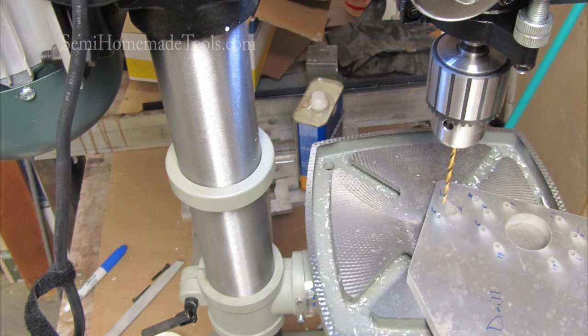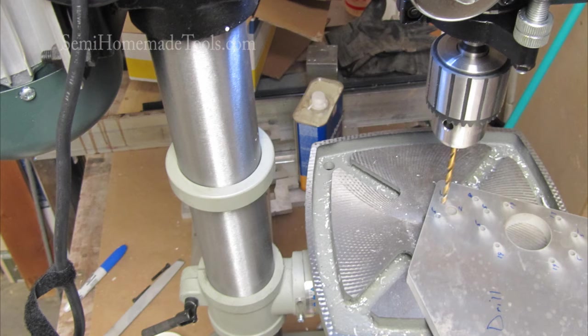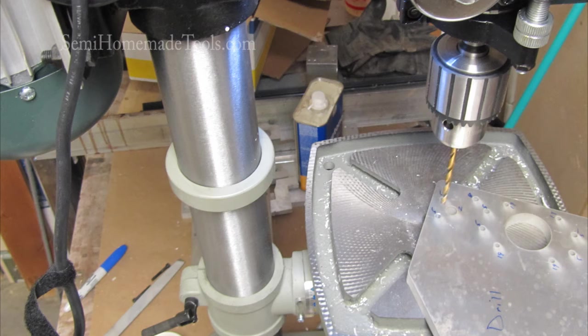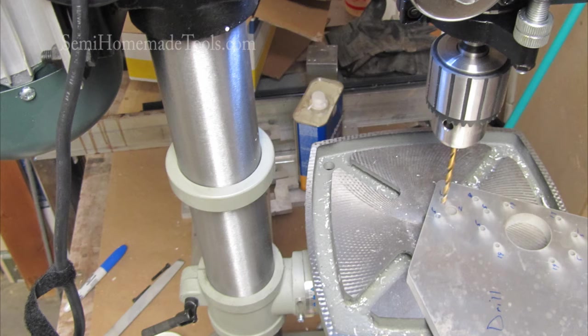One thing that is confusing for some people when they first start using number and letter drills is that the smaller the number, the larger the drill. So as we progress from 5 to 8 to 19, we're actually going smaller and smaller. The letters go as you might expect, A being the smallest and Z being the largest of that set. So I still work from the smallest number to the largest number, and then the smallest letter to the largest letter.